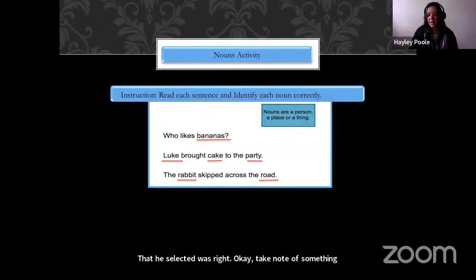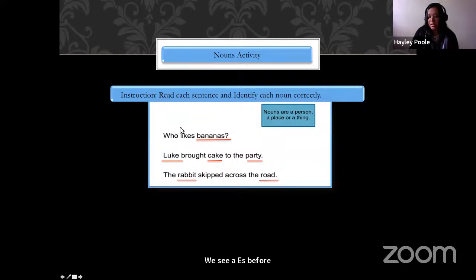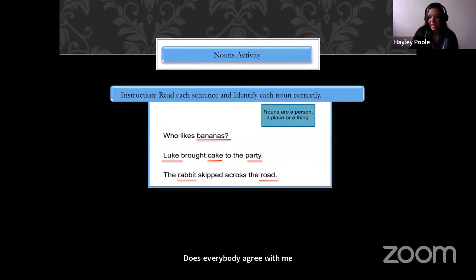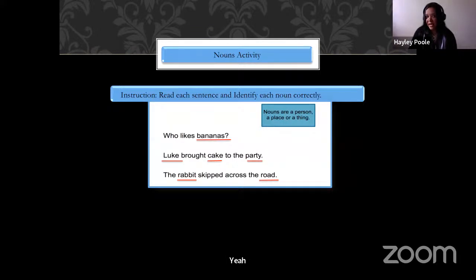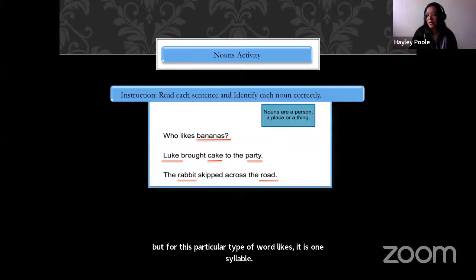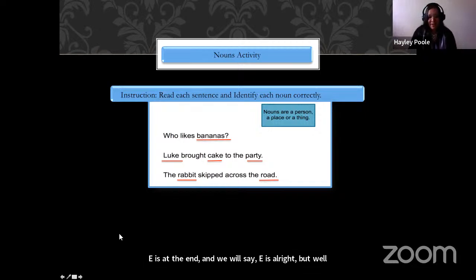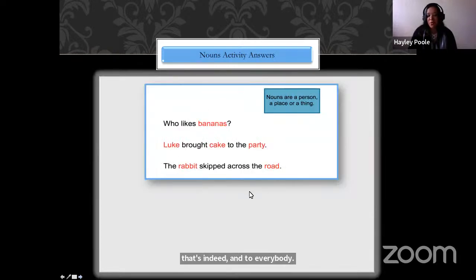Take note: when we see a word like 'likes' with ES at the end, that entire word is pronounced as one syllable — 'likes.' You do not say the ES separately at the end. There are other words where you will say the ES, but for this particular type of word, 'likes' is one syllable. Well done to everyone.